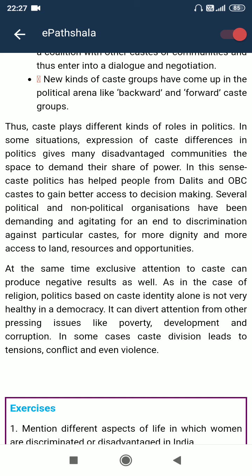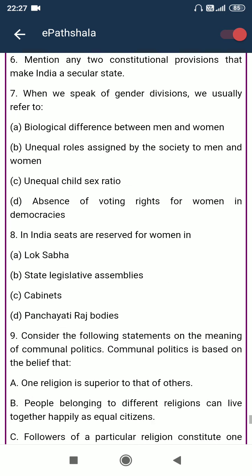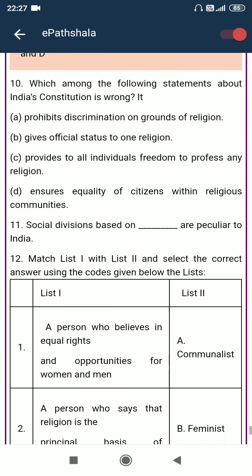At the same time, exclusive attention to caste can produce negative results as well. As in the case of religion, politics based on caste identity alone is not very healthy for democracy. It can divert attention from other pressing issues like poverty, development and corruption. In some cases, caste divisions lead to tension, conflict and even violence.